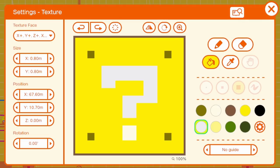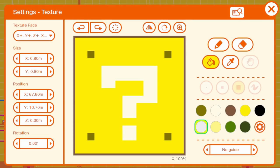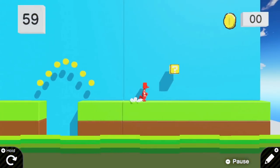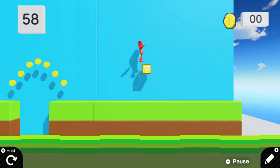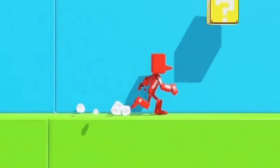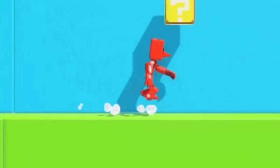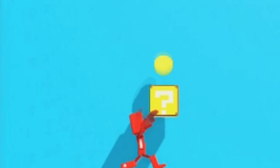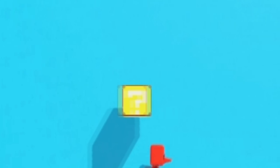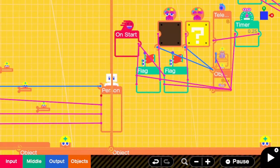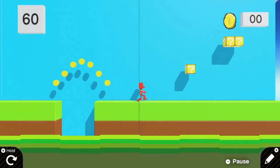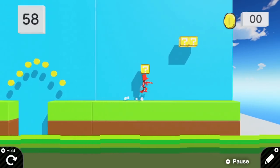Once the enemies were finished, I started working on the question mark block by creating the pixel art. The code was pretty straightforward — once the player collides with the trigger, it launches a coin which then gets destroyed off screen and gets added to the coin counter. The texture also changes, and altogether does this.